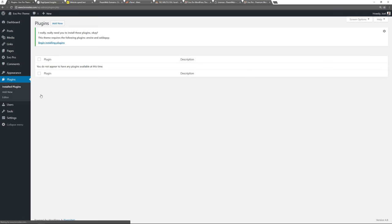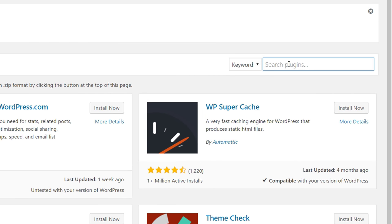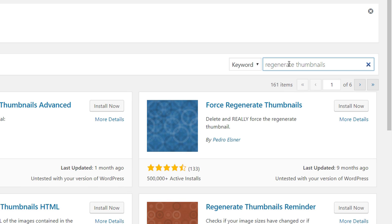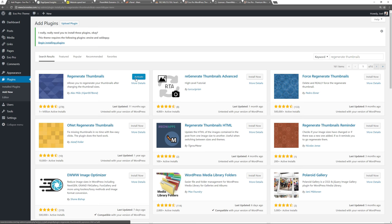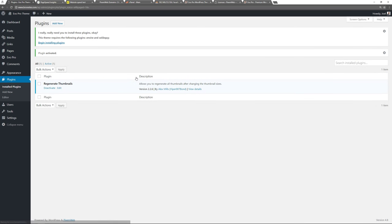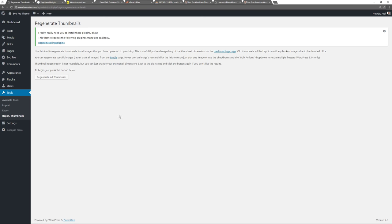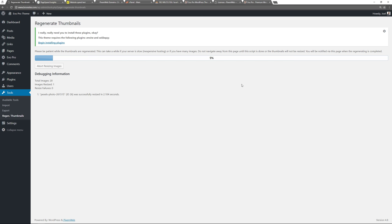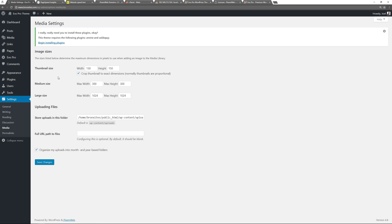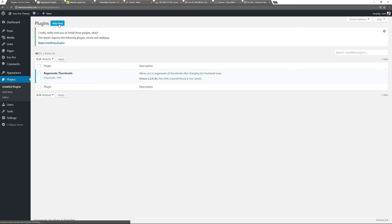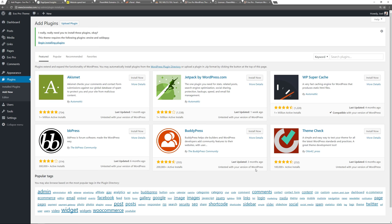Now let's start installing plugins. The first one is Regenerate Thumbnails — you may not need it, but if you're switching themes you want to make sure you're using correct image sizes. Activate it, find it in Tools > Regenerate Thumbnails, click, and it processes your images making sure they're properly resized. Once done, you can also go to Media Settings and change the thumbnail size, medium size, or large image size — I'll change large to 1140 by 641. Then I'll show you how to upload a premium plugin zip file.